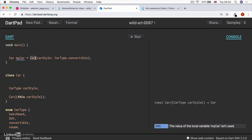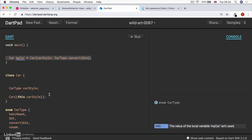So let's say that we're creating a new convertible. Then we've got my car, which is created from the car constructor and the property for its car style is a convertible car type. Now, look at how much better that reads.